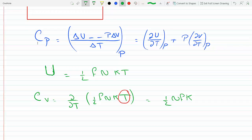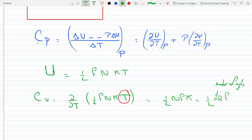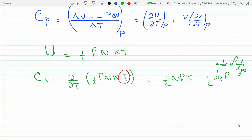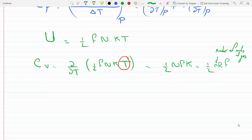We know that Nk is the same thing as little n times R, so this becomes CV equals one half nRF, where little n is the number of moles of the gas and R is the gas constant.